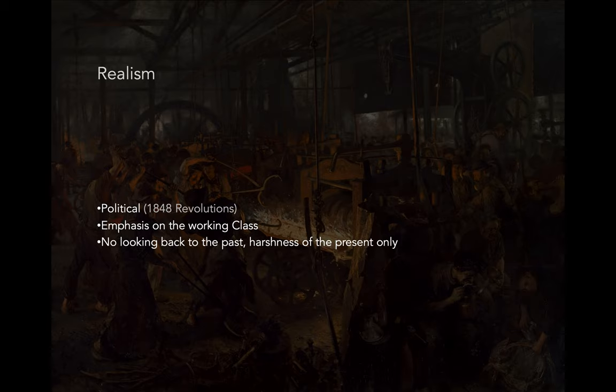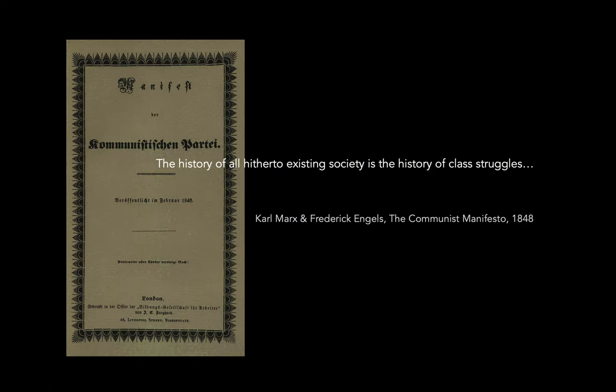Which is why it's important to realize that all these revolutions and the organization of the working class are starting to happen in the middle part of the 19th century. We're going to see it through the work. In some instances, some of the artists are not only painting working class and revolutionary politics, but they're actually part of these movements themselves. If they're not communist, they're socialist.